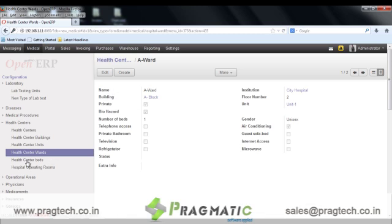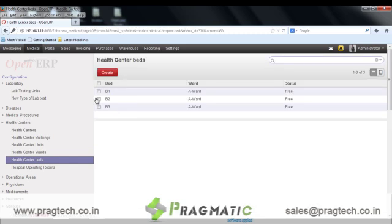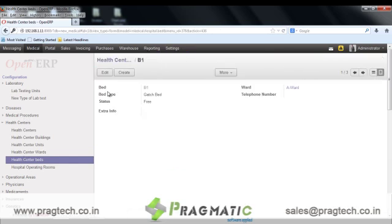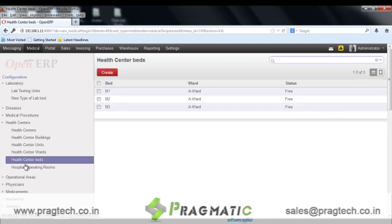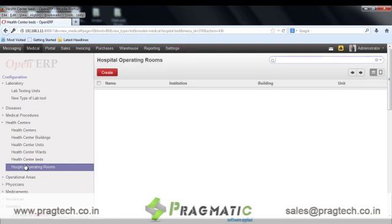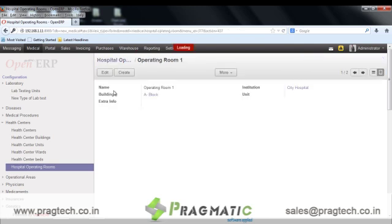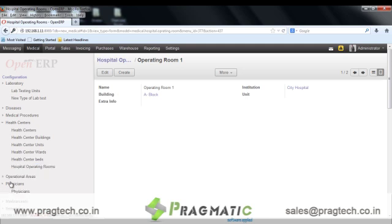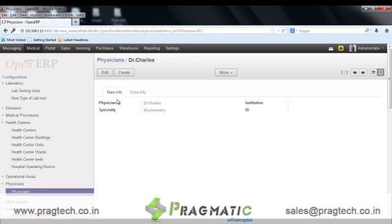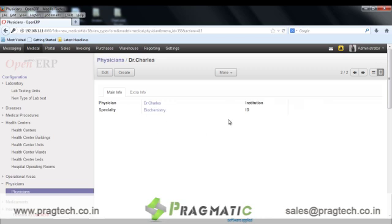Next is health center beds. In this record we enter the bed type, ward, telephone number and the status of the bed. The next is hospital operating rooms. We can configure operating rooms for the buildings and the institute. The next is physician records. We can add the name of the physician, the institution to which the physician belongs to, the speciality and the ID of the physician.